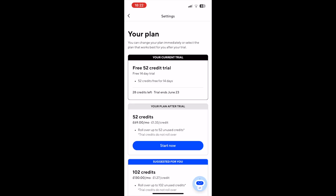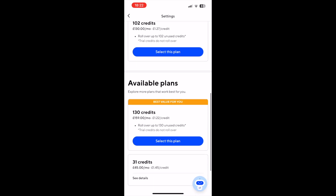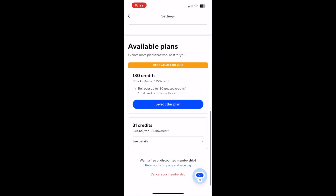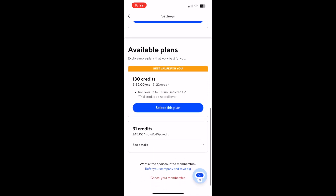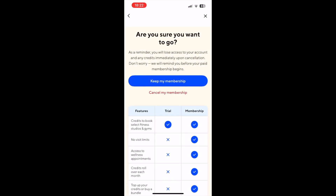Then here in your plan section in the settings, you want to scroll down until you see the bottom part where it says cancel your membership in red text. Go ahead and click on that link.